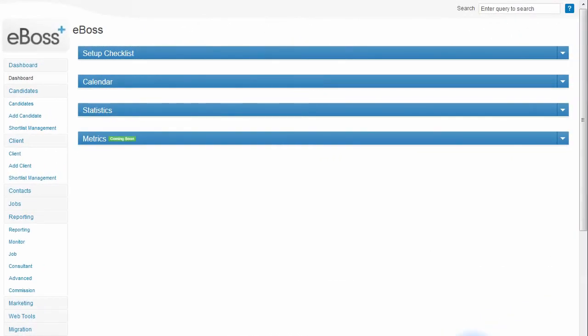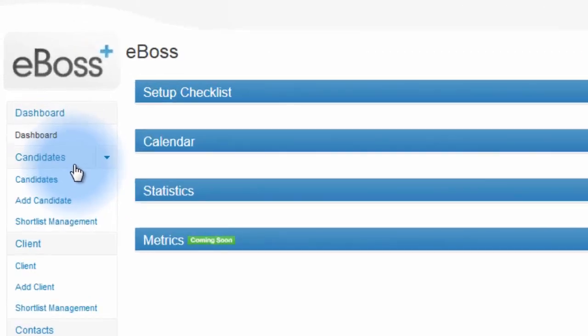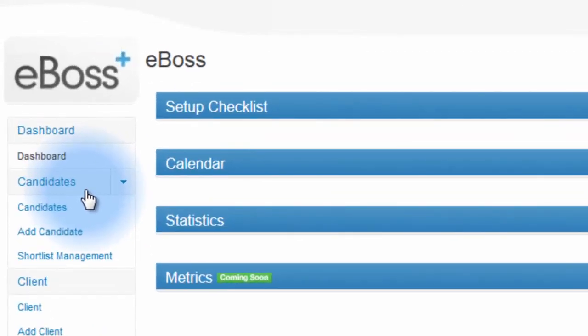The dashboard is the central location you're directed to upon logging into your eBOSS database system. All the main navigation for your eBOSS database is on the left-hand side.